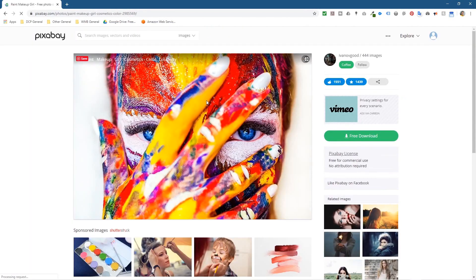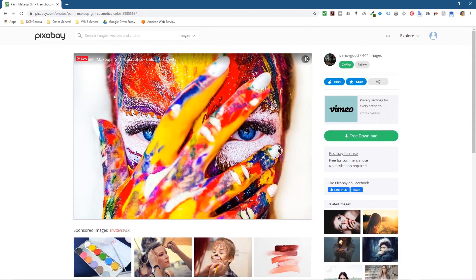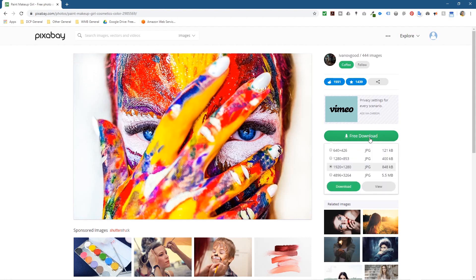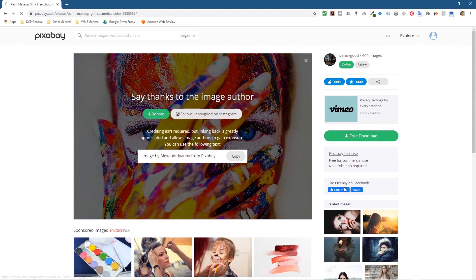I'll put a link to the particular picture I'm downloading in the YouTube description. I suggest you use this one for the tutorial, then you can repeat the process with a different picture afterwards. Try to find something that's sort of this shape on a landscape. Let's click Free Download and we're going to download the 1920 by 1280 version. Let's click download.